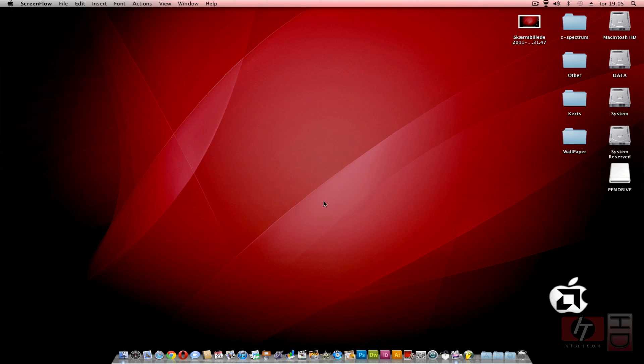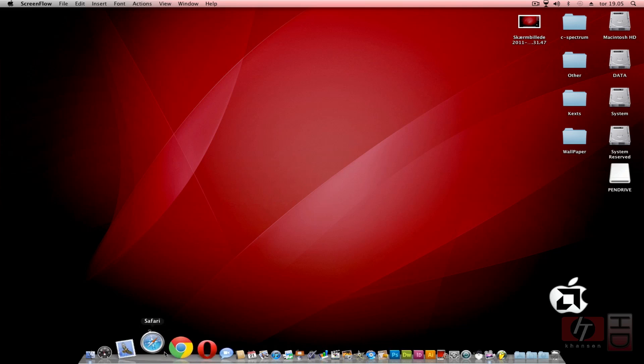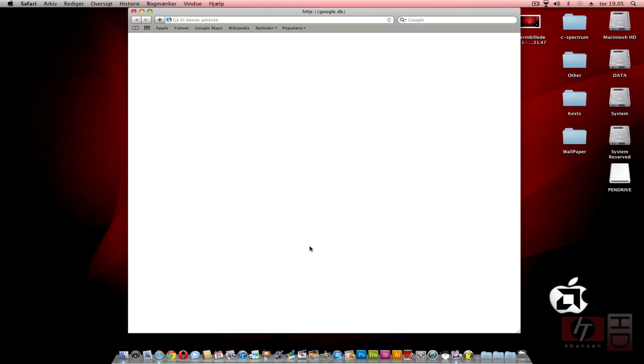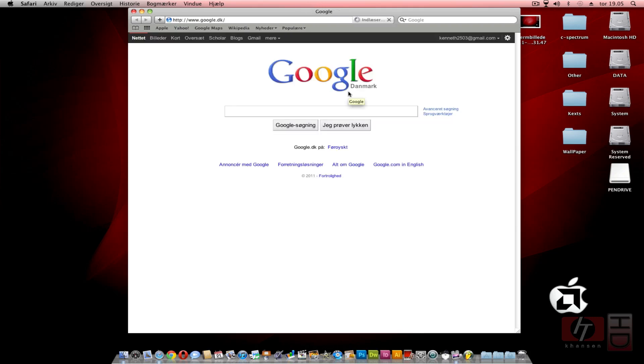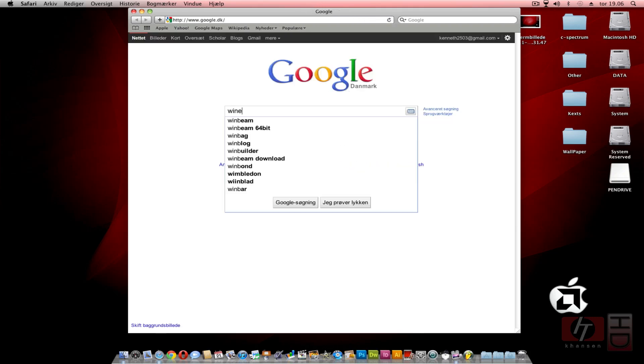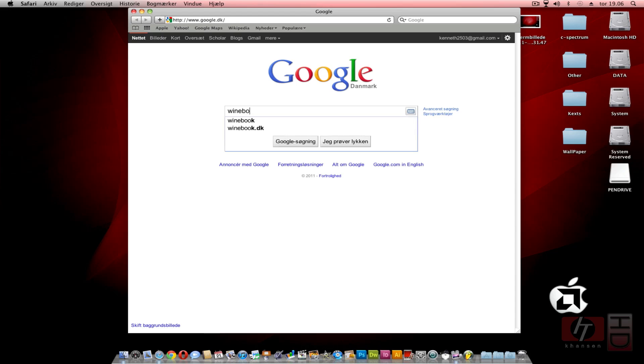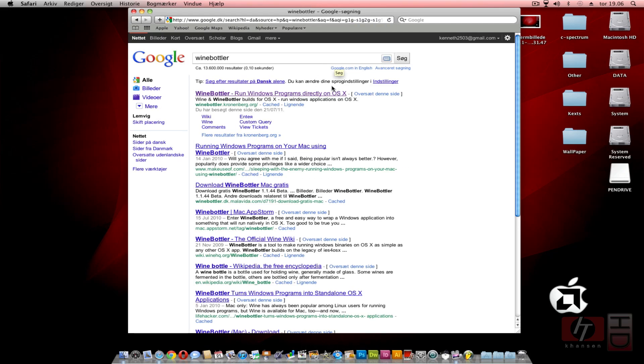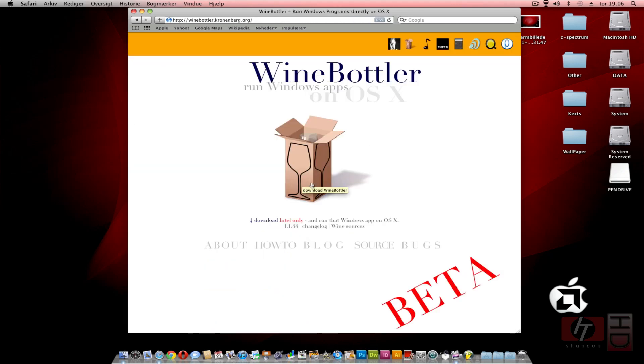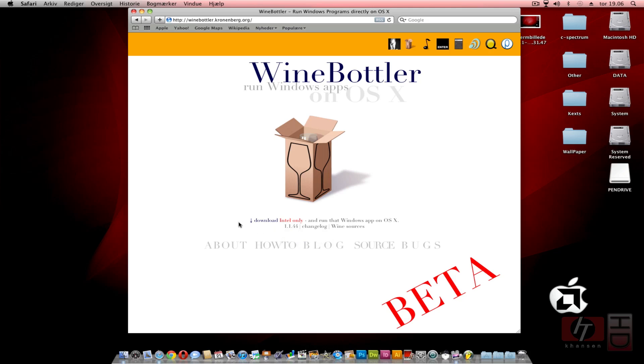First we're going to open a browser and make a Google search for WineBottler. You select the very first link. As soon as you click download WineBottler or this download button here, the program is starting to download. You can see the version is 1.1.44, which is the latest release.